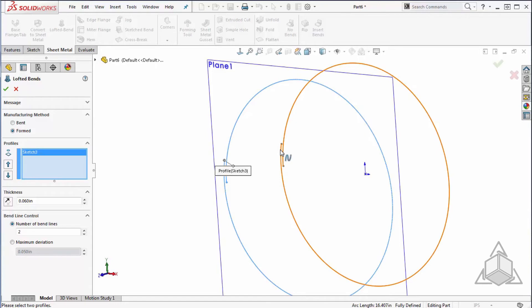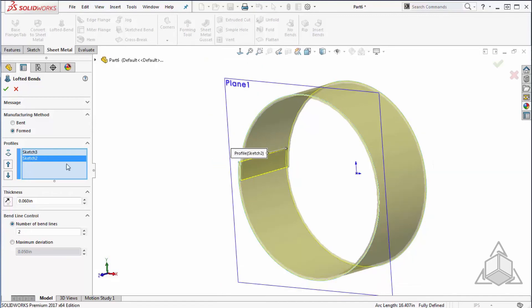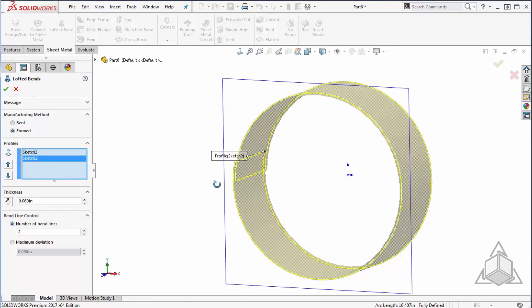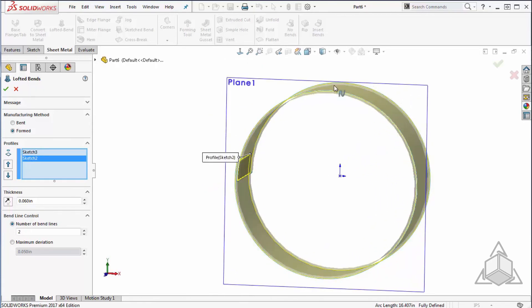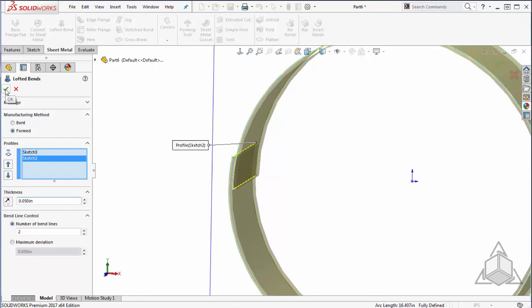You'll want to select both profiles in a similar selection to make sure that your loft doesn't get twisted. Once I select my two profiles, you'll see we get a preview of what our command is going to do. We can then enter in the thickness and say OK.